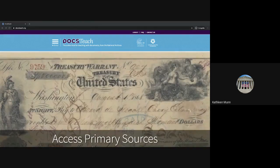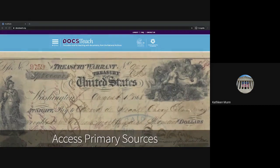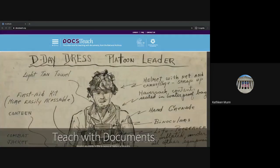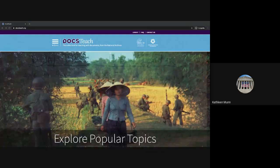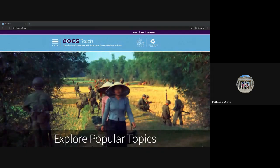Welcome everyone to Getting Started with DocsTeach: Creating Your Own Activity. This session will walk you through the process of adding primary sources, setting up your activity, writing instructions for your students, and publishing your activity to DocsTeach.